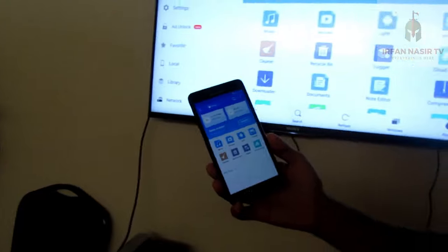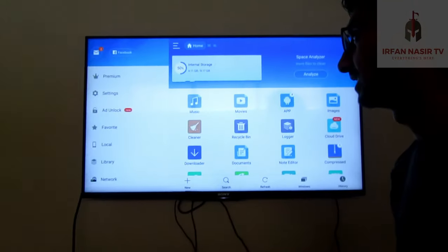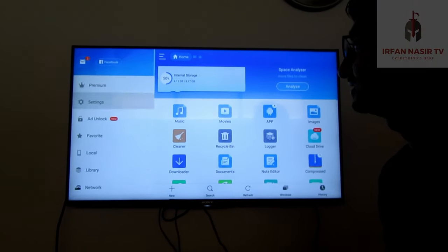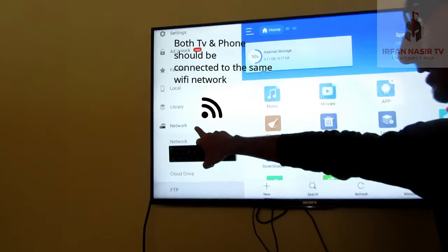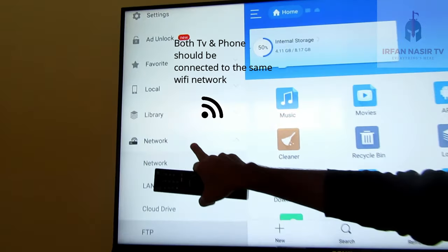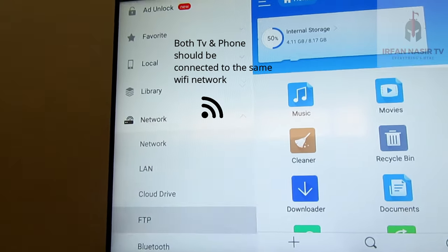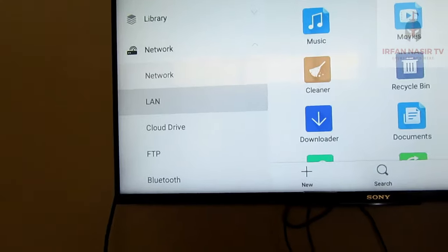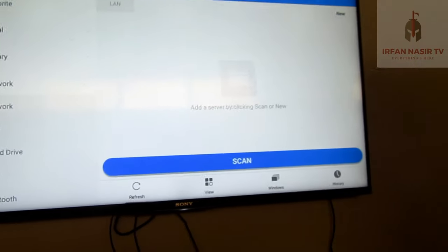Now I need to transfer an app to my smart TV. You're going to go to the network option right here, and then click on LAN. This window will open up.